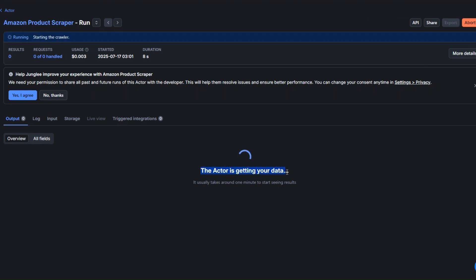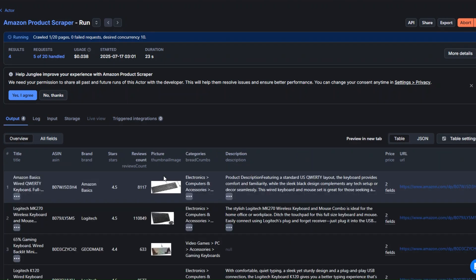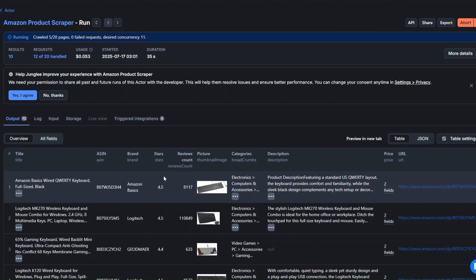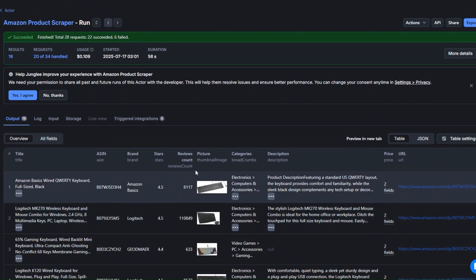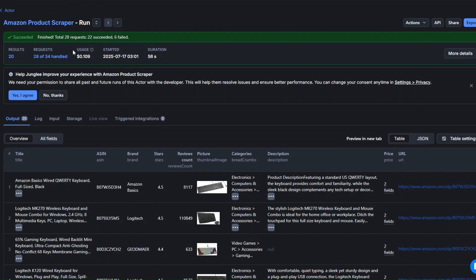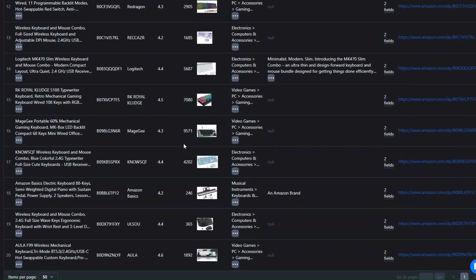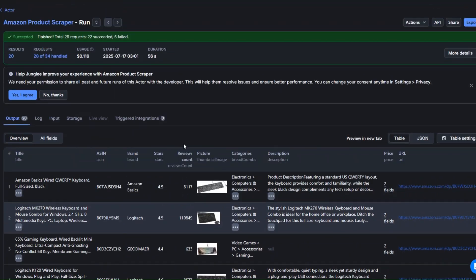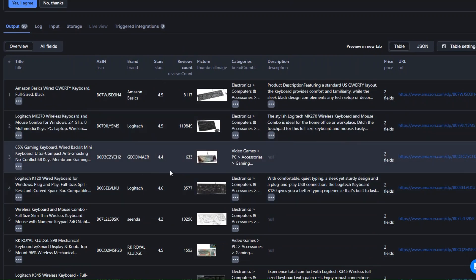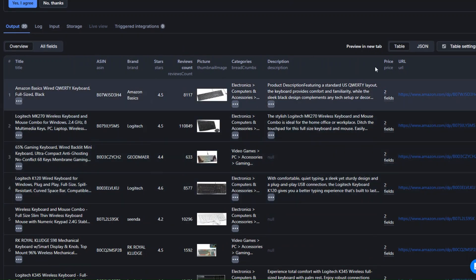Here you can see that our tool is running and getting our data. Let's give it a second to scrape the keyboards for us from Amazon. The product scraped is a keyboard — we got the title, brand, stars, review count, picture thumbnail, category, description, price, and the URL of the product. This is awesome.